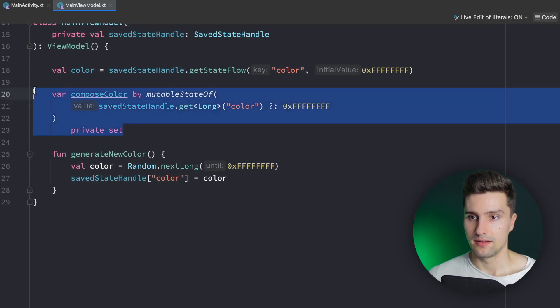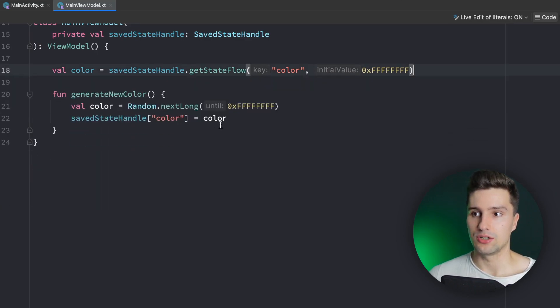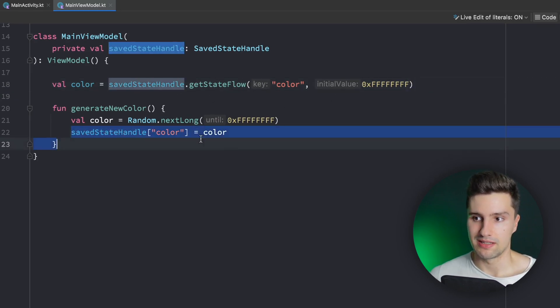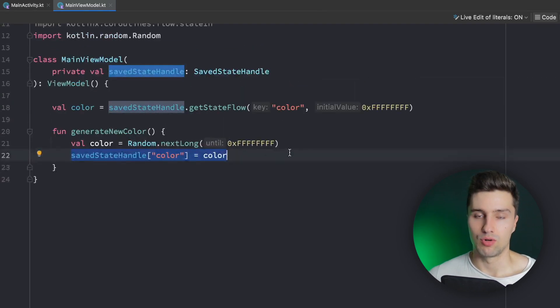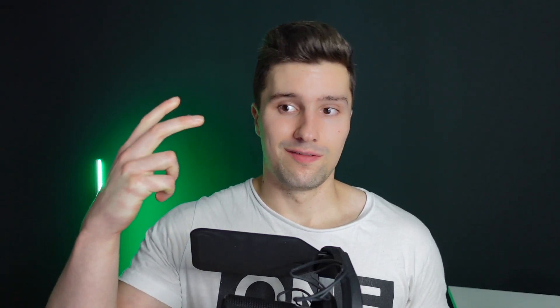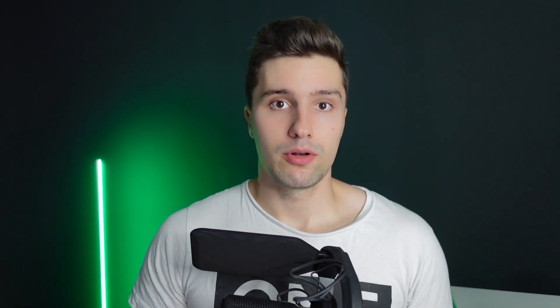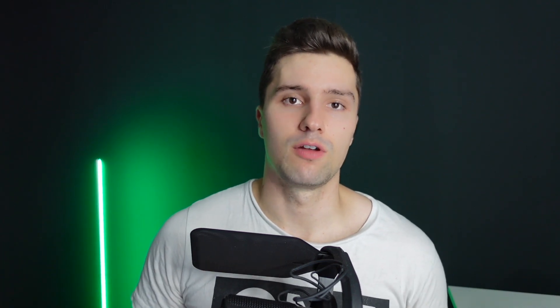So that's another reason why I clearly recommend using StateFlow: we just have an immutable StateFlow exposed to the UI, obtained directly from SavedStateHandle, and we only need to update SavedStateHandle to survive process death. A third reason is that keeping your view models Compose-free makes them more reusable — you could use a view model in a non-Compose project as well.